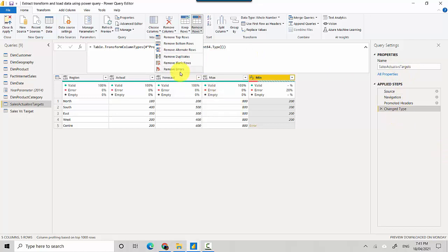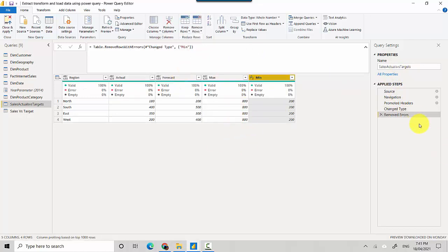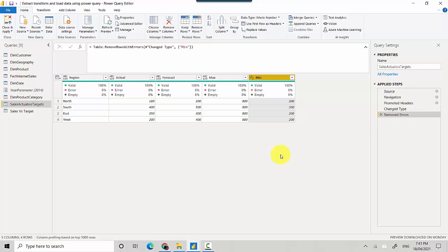So let's do that quickly. I'll just click on Remove Errors and you can see this has been removed, the fifth row, and a step has been added here called Removed Errors.